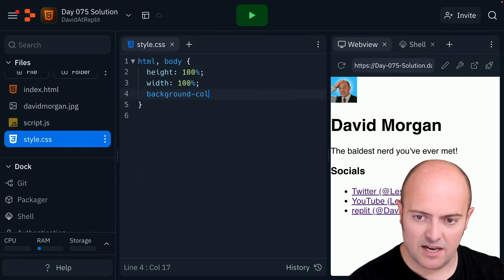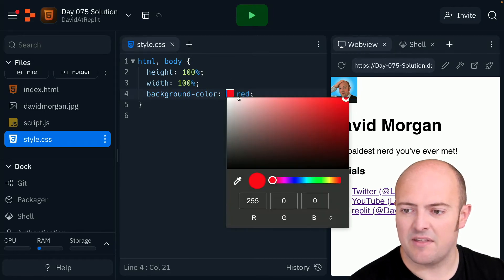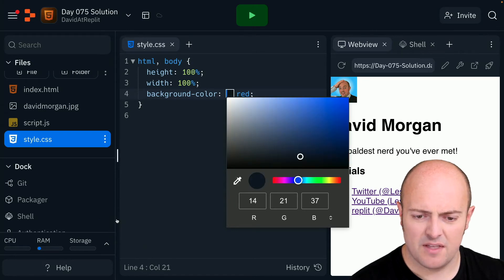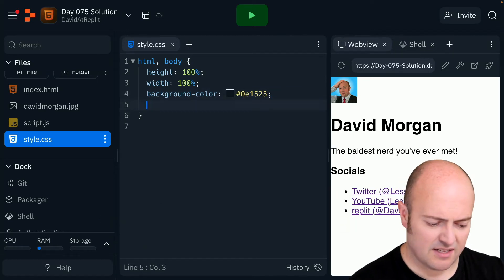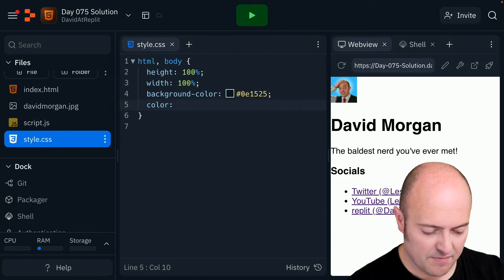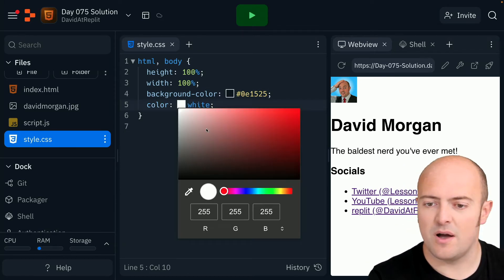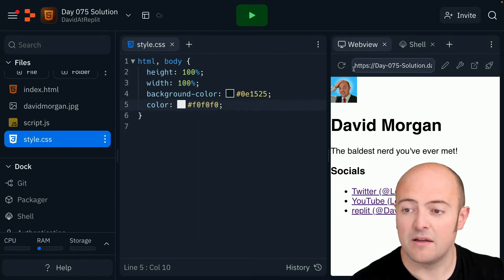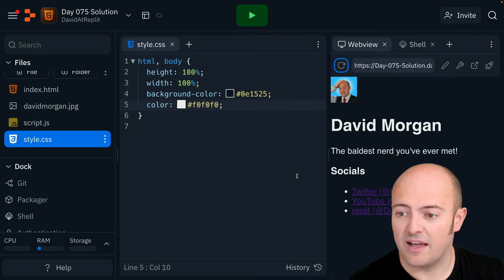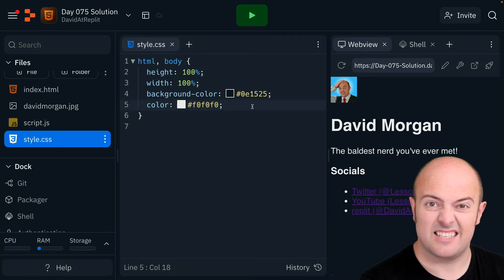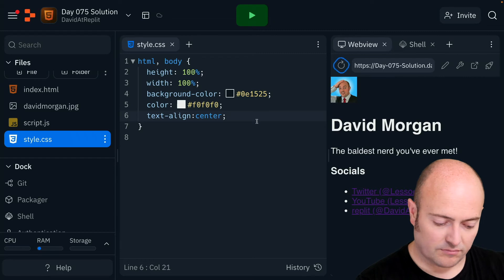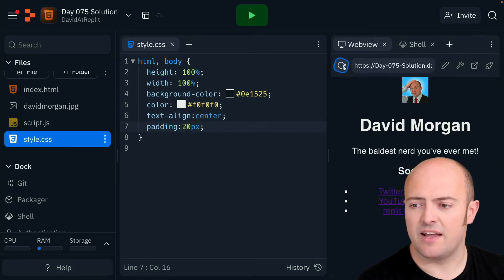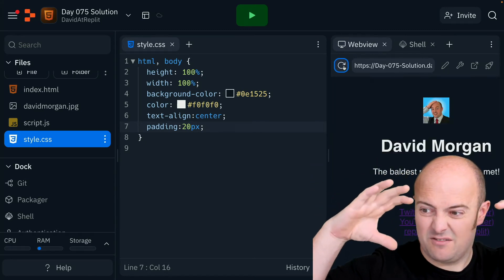Remember background color — I'm going to set it red so I get my color picker and then pick something. I liked the Replit theme, so I'm going to use some of that. I'm also going to set the font color, which is just 'color white' — actually not perfectly white, just a very light gray. Let's refresh to see what we've got. I'm also going to add center alignment to everything, and a bit of padding on the page, maybe 20 pixels.